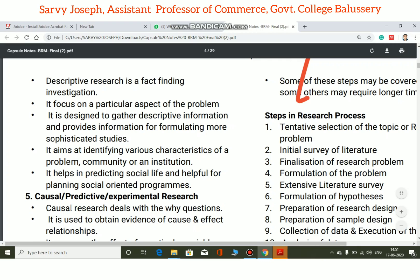Descriptive research is a fact-finding investigation that gathers descriptive information. This descriptive information can be used for further sophisticated studies. It also aims at identifying various characteristics of a problem and helps in predicting social life, and is helpful for planning social-oriented programs.